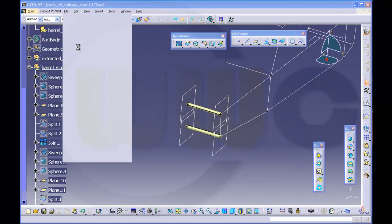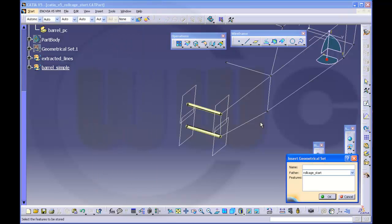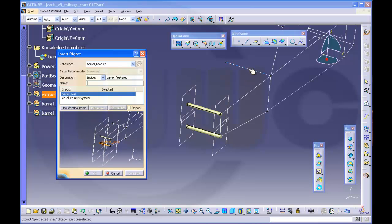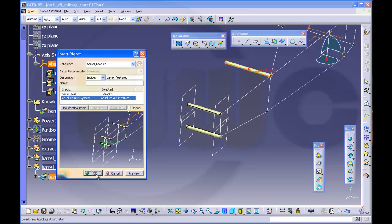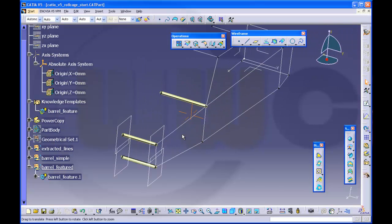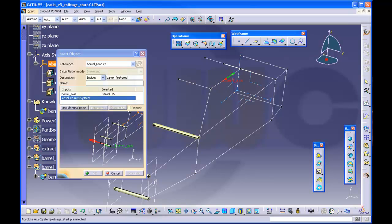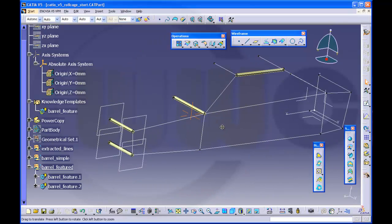Just save it. Let's make a new geometrical set, call it 'barrel featured'. Go to our knowledge template folder, there you go — barrel feature object, instantiate. Select this and the access system, make a preview — nice. Maybe another one. Let's try this one, exit system, take a look — okay, that's nice.